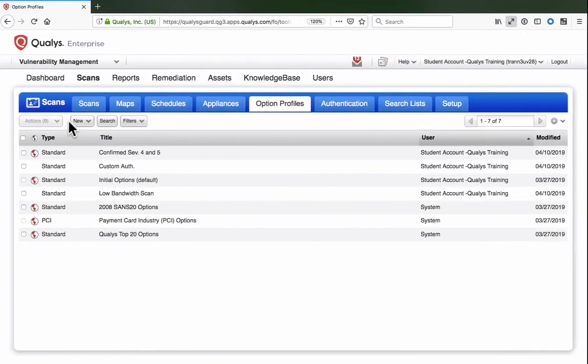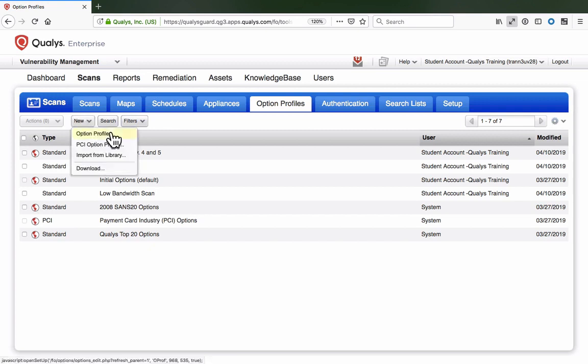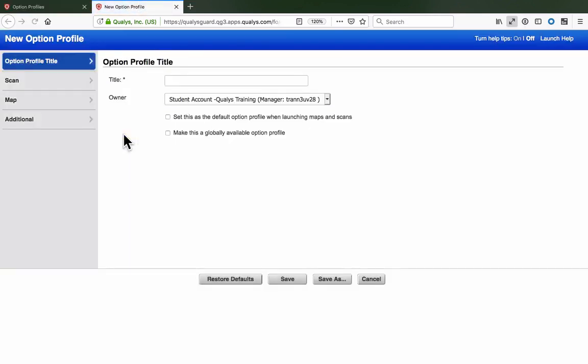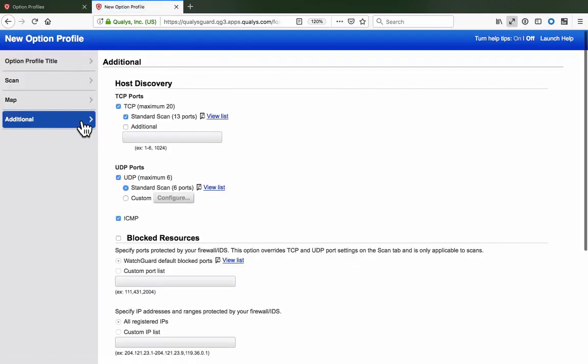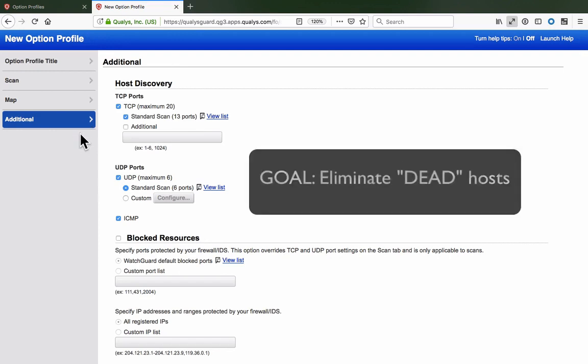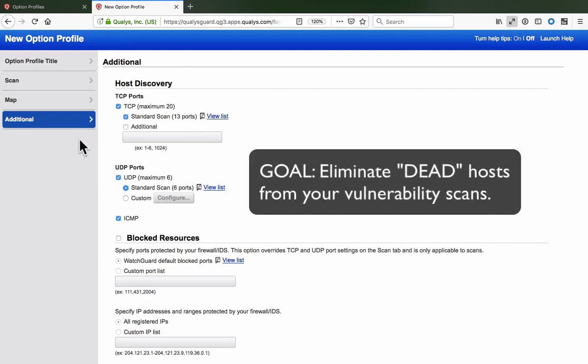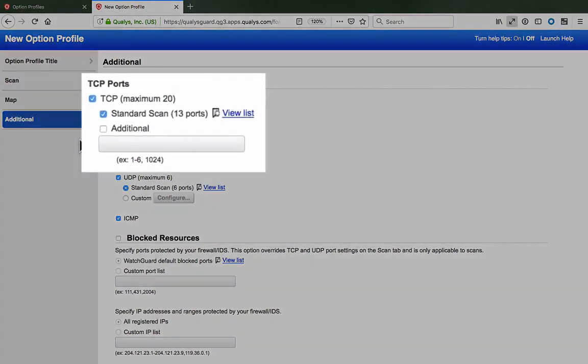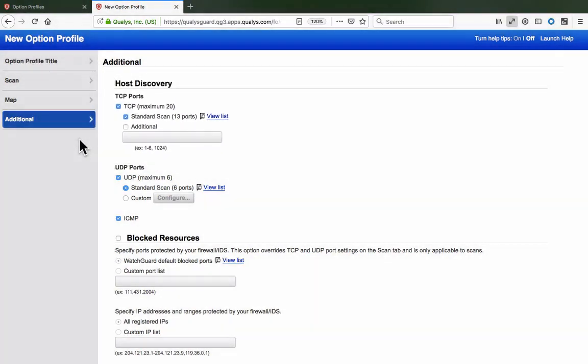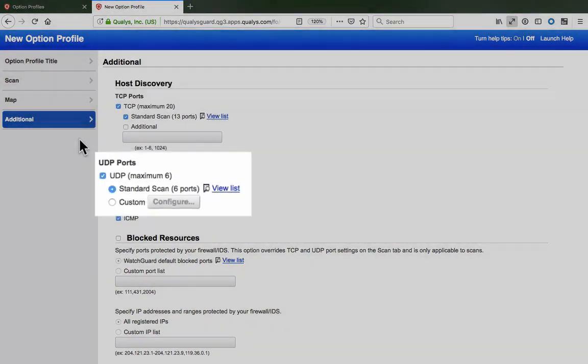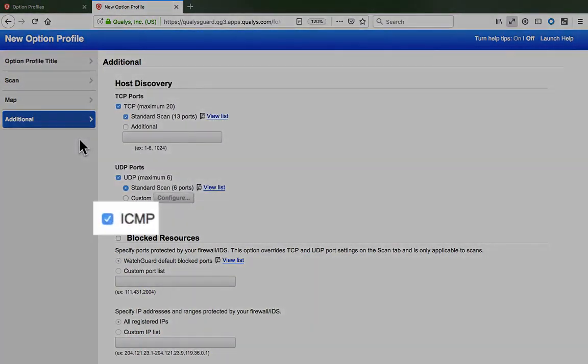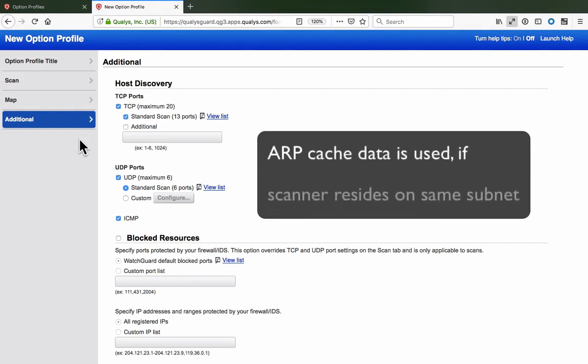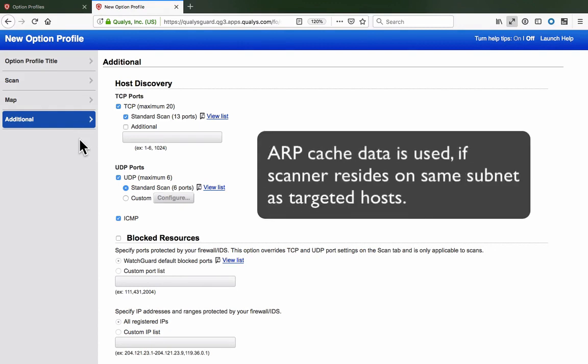You will find the Host Discovery configuration options inside each option profile within the Additional section. One of the primary goals of Host Discovery is to eliminate dead hosts from your vulnerability scans. Here you can choose and customize the different probes that are used to detect host status, including TCP, UDP, or ICMP probes. Information contained in the ARP cache will also be used if your scanner appliance resides on the same subnet as the host assets you are scanning.